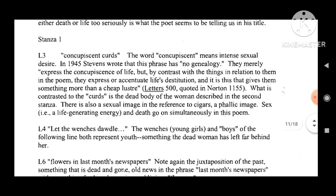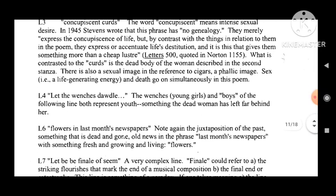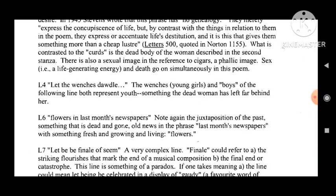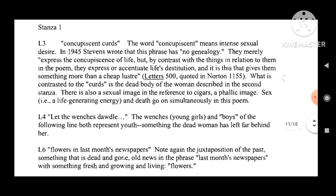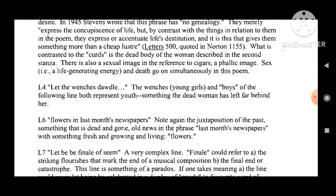In 1945, Stevens wrote that the phrase 'concupiscent curds' has no genealogy; they merely express the concupiscence of life, but by contrast with the things in relation to them in the poem, they express or accentuate life's destitution (Letters 500, quoted in Norton 1155). What is contrasted to the curds is the dead body of the woman described in the second stanza. There is also a sexual image in the reference to cigars — a phallic image. Sex, that is, life-generating energy, and death go on simultaneously in this poem.